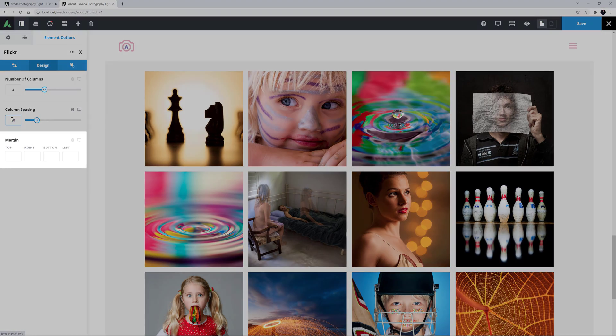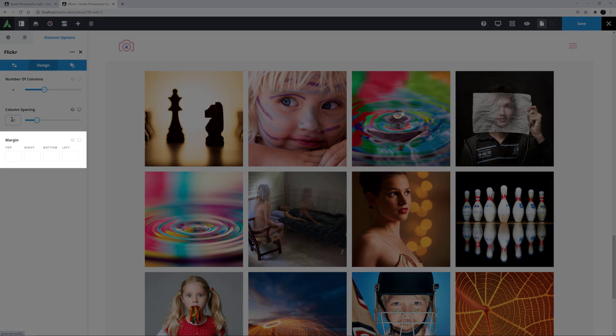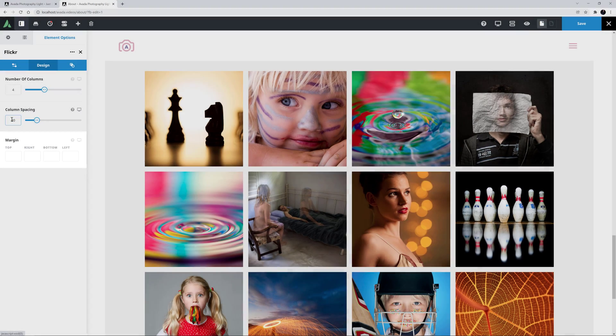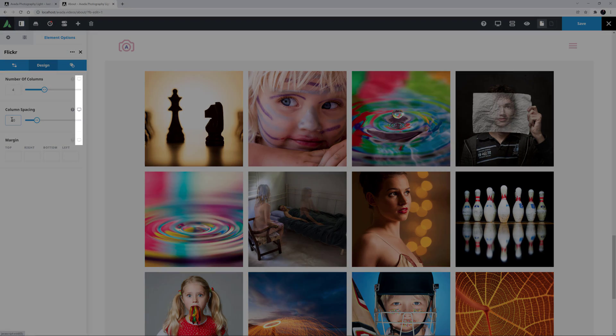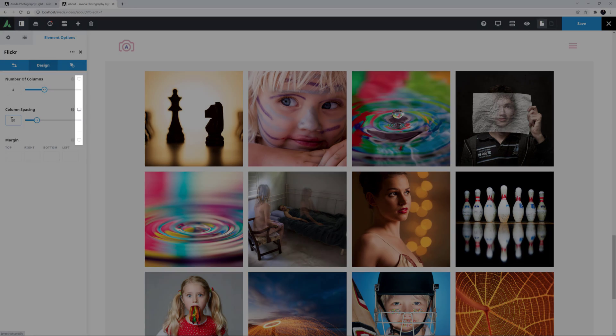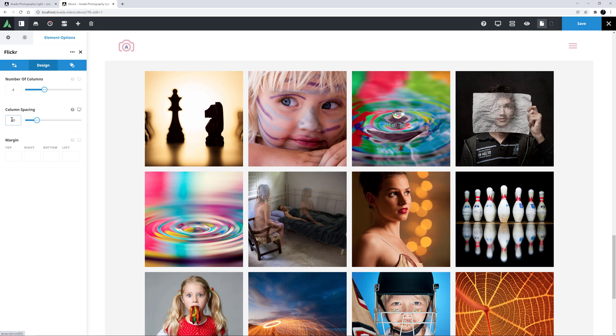And finally, on this tab, there's a Margin option, which controls the margin around the whole element. And note that all these three options are responsive options, which means you can set them independently for the different screen sizes.